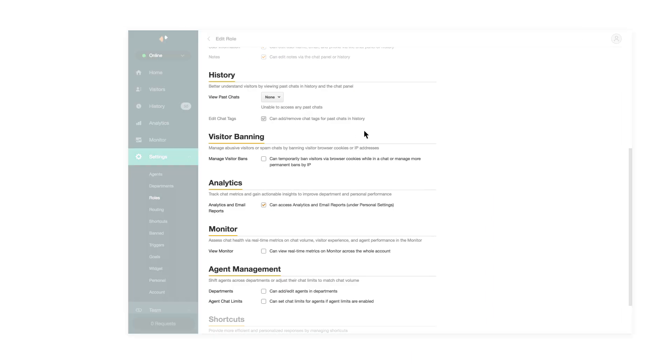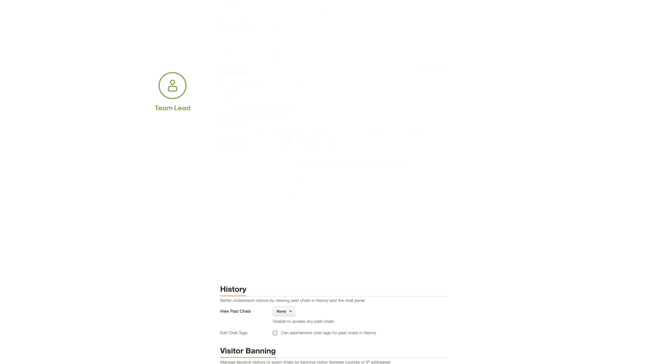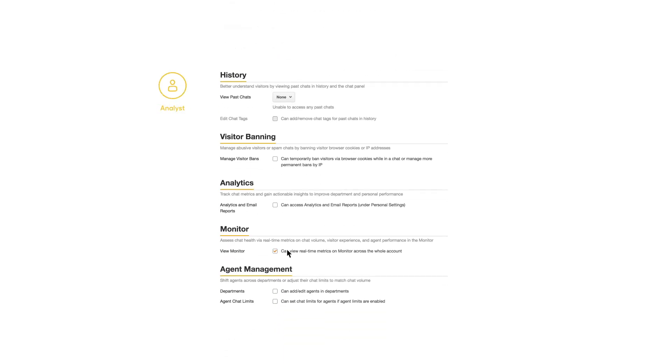You can give the team leads access to the real-time monitor dashboard. Next, you can give your analyst access to the chat and agent reports, as well as your chat history.